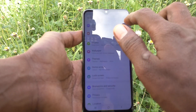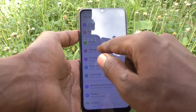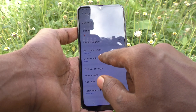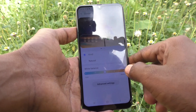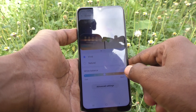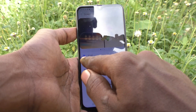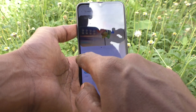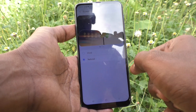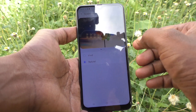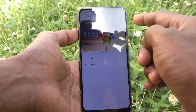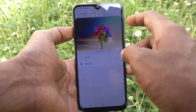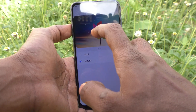First of all, go to the settings of your phone and click on Display, then click on Screen Mode. By default, screen mode is set to Vivid. If you want to use Natural, just select it and the Natural screen mode will appear — see the preview here.